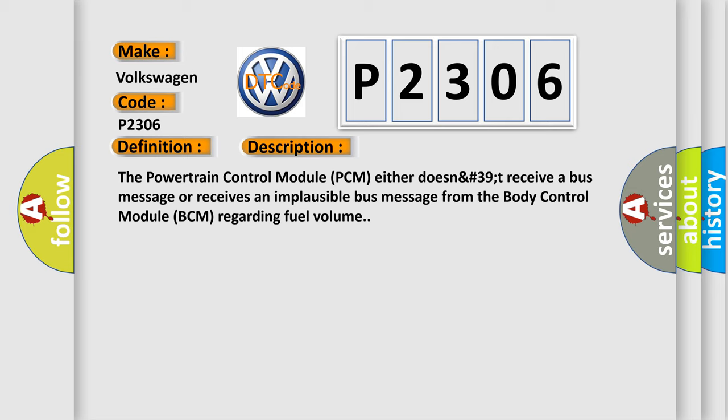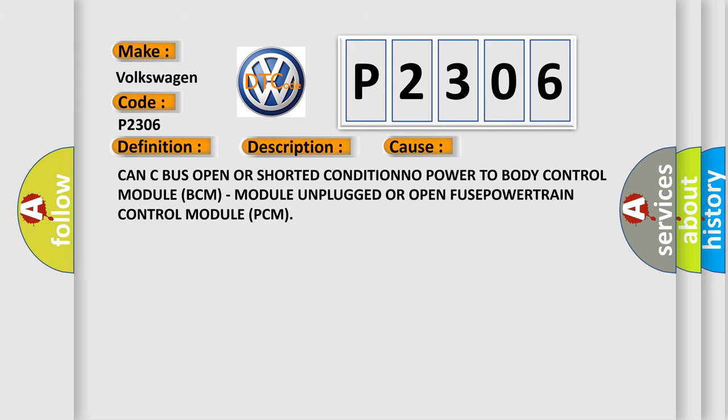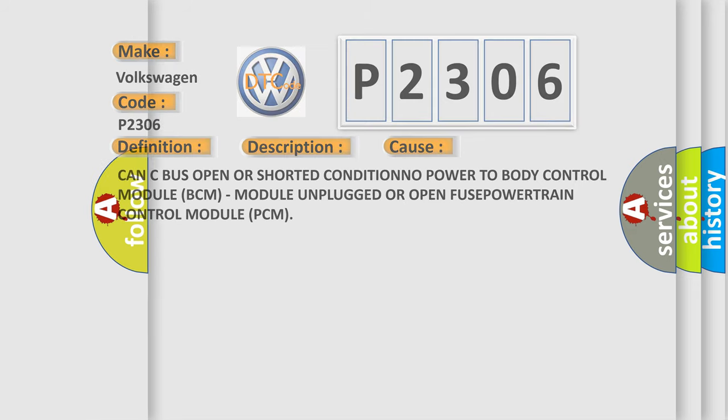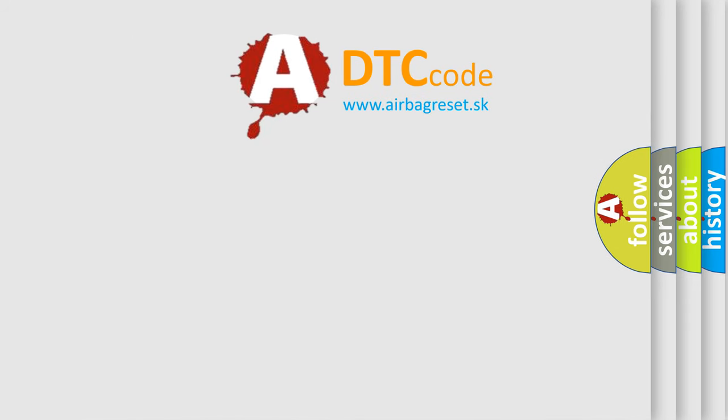This diagnostic error occurs most often in these cases: CAN C bus open or shorted condition, no power to body control module BCM, module unplugged or open fuse, or powertrain control module PCM issues. The airbag reset website aims to provide information in 52 languages.